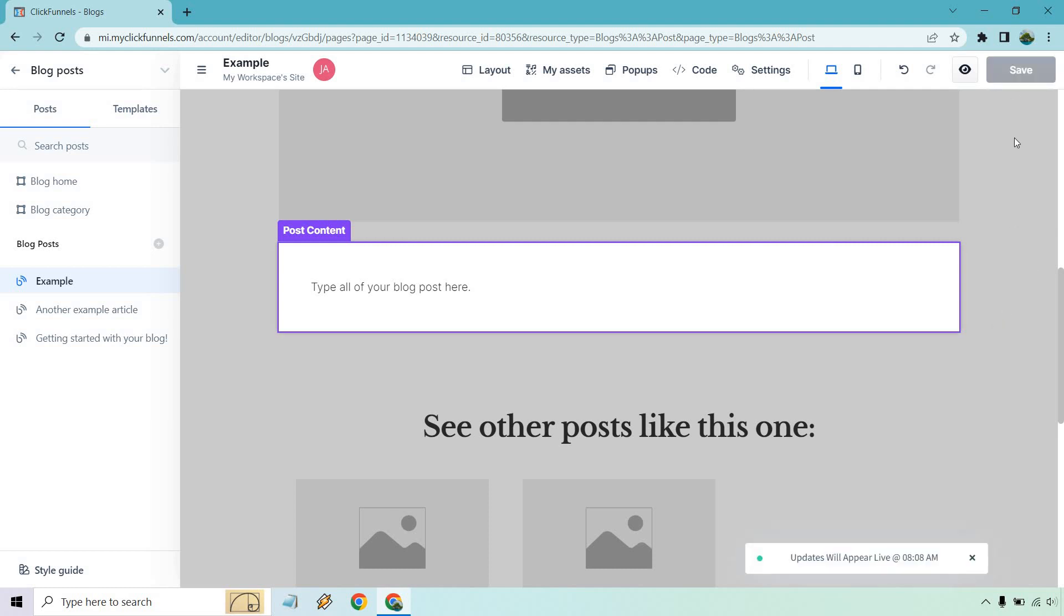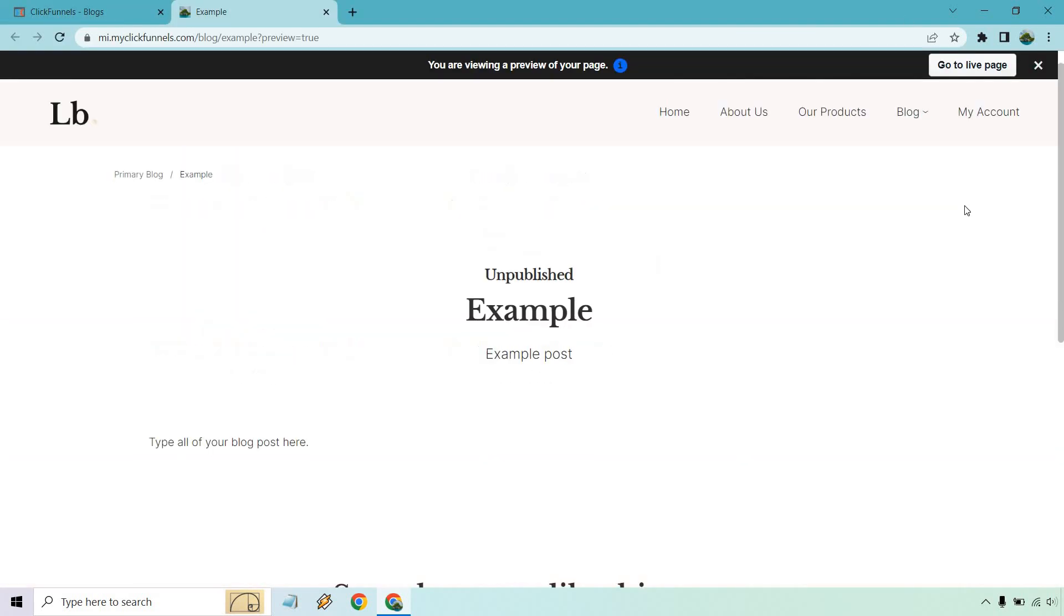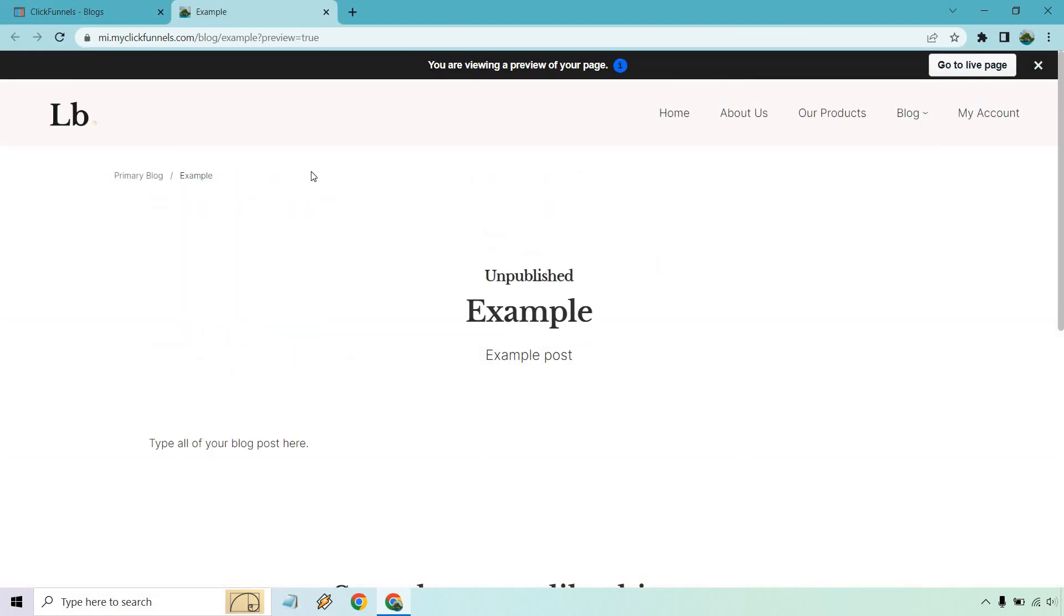And I'm just going to preview it very quick where you can see type all of your blog posts here. Perfect. And like I said, all of the top part and the bottom part is the stuff that you can edit from your main template. And of course, if you have an image, it's going to be up there as well.